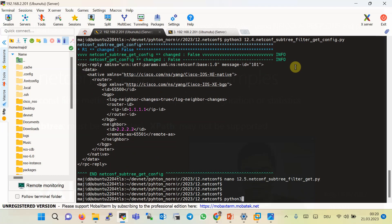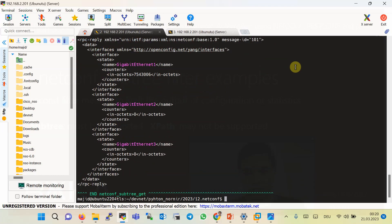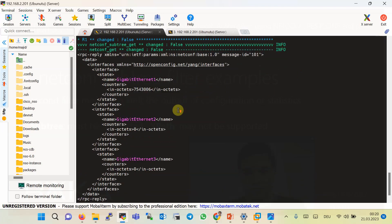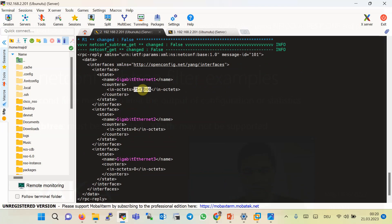Running Python 3 with script 12.5 using filter 4, as you can see, for example for GigabitEthernet1, this is the incoming interface statistics — the number of bytes incoming to the interface GigabitEthernet1. This is 0 for GigabitEthernet2 and GigabitEthernet3 since they are disabled interfaces.